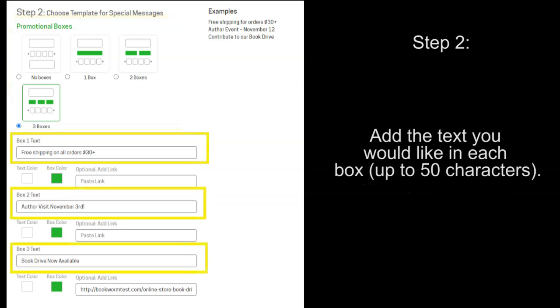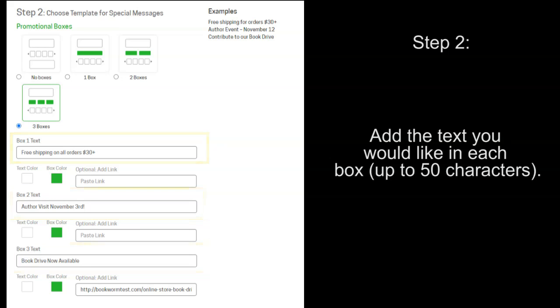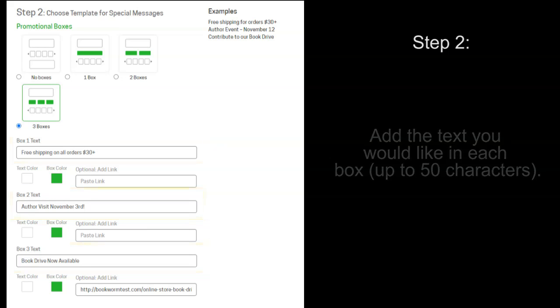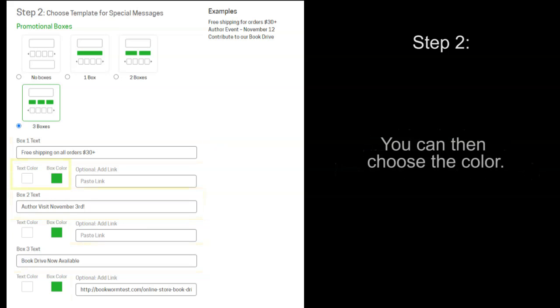You can then put text in each box, up to 50 characters. After completing that, you can then select which color you would like the text to be, as well as the box color.